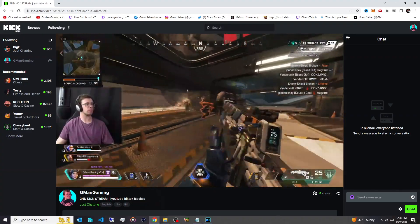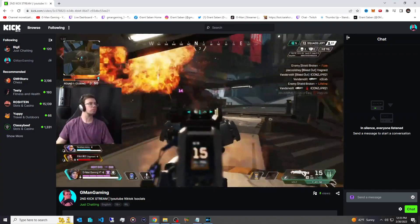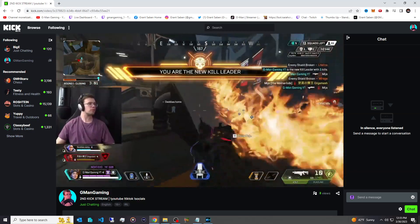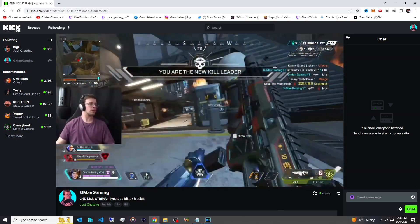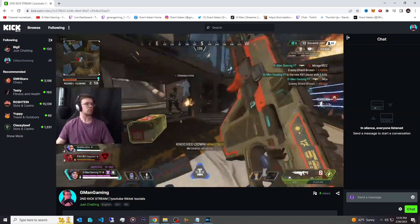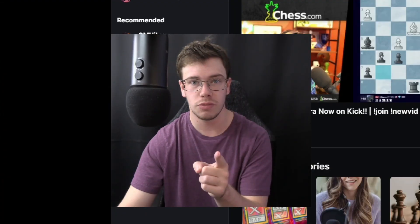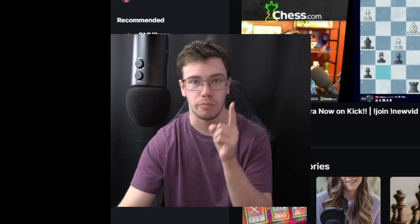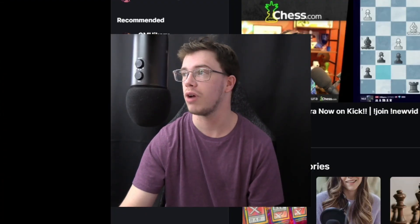Hey guys, it's TechRan here. In today's video I'm going to teach you how to stream on Kick like a pro. We're going to teach you how to set up your stream, your settings, and on top of that how to set up your alerts and chat bots. So let's get right into it.